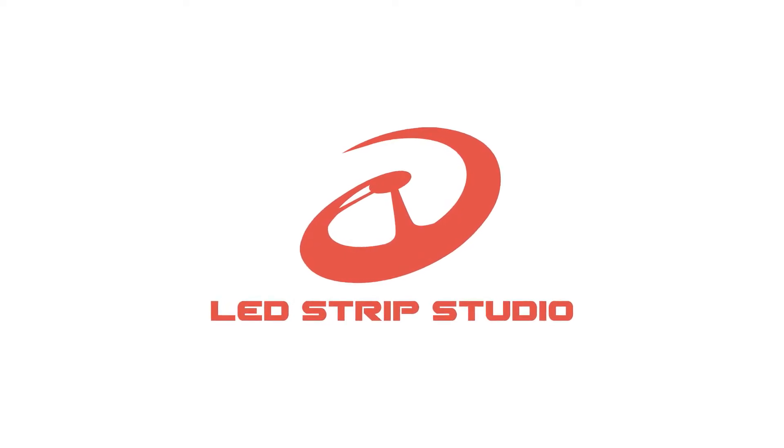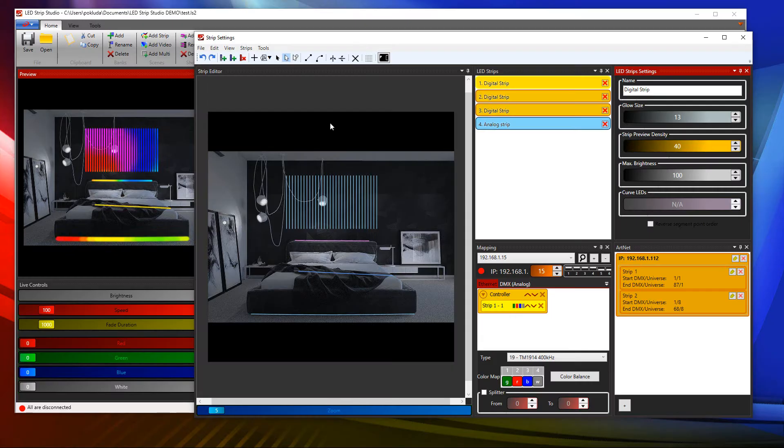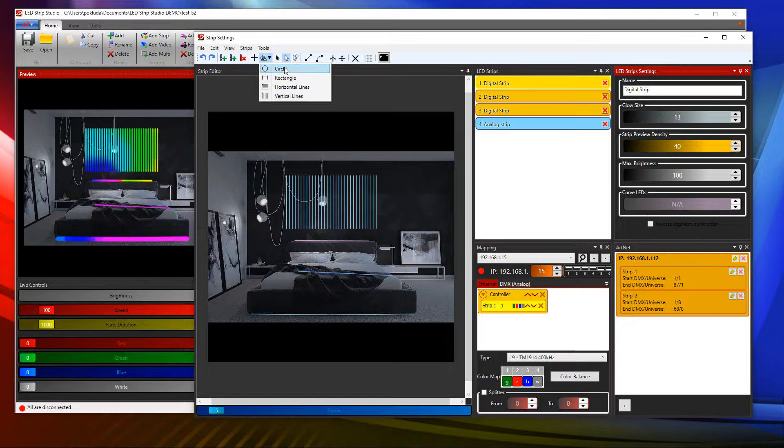In the latest version of LED Strip Studio we have fixed a lot of bugs. But we have also added a new feature – basic shapes.